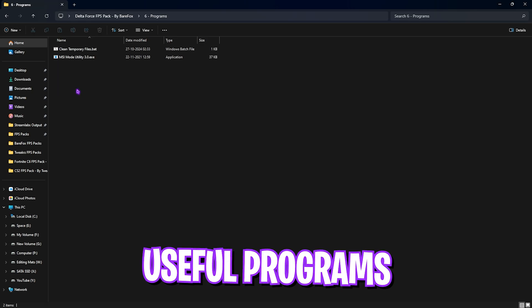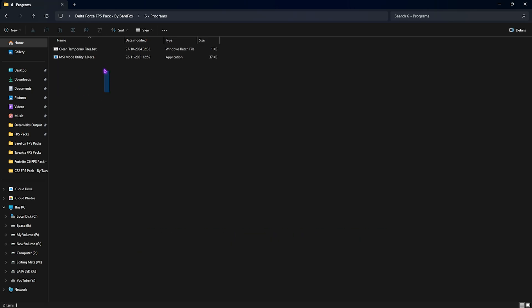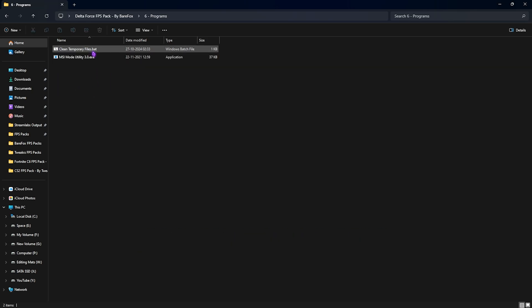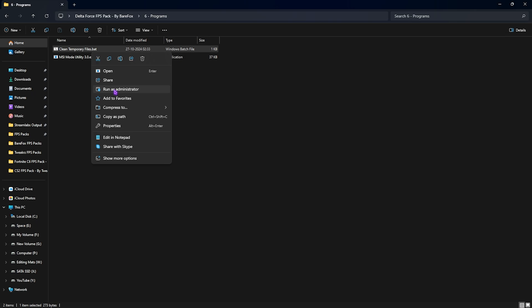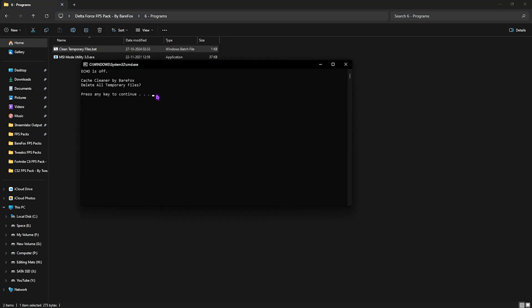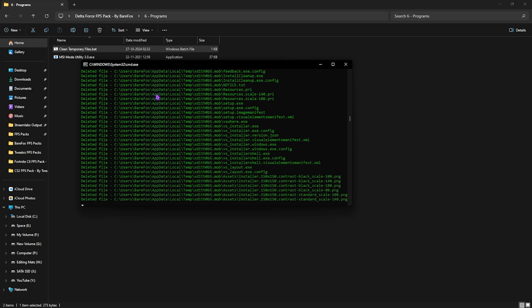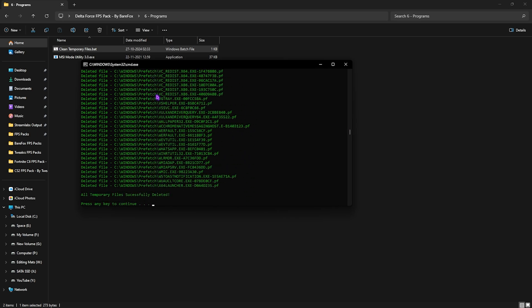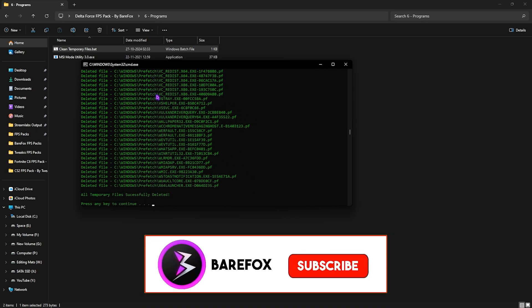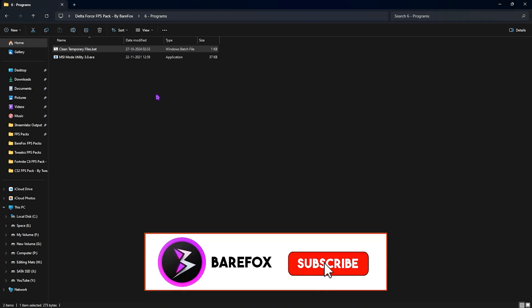Go to the last folder, that is programs, in which I have left two simple programs. First one is clean temporary files. This will help you to clean all of the temporary files created by programs. Don't worry, these are just dump files, so you guys can run this as administrator. Once you're on this screen, you have to simply press enter and it'll start deleting all temporary files of your PC.